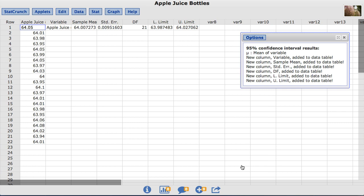And now the results are stored in new data columns that can be used for future calculations.